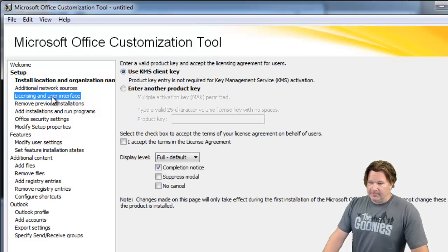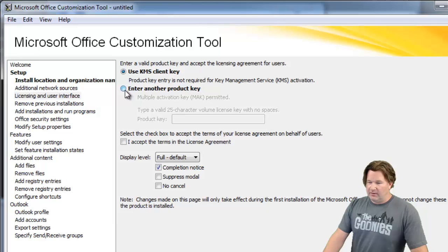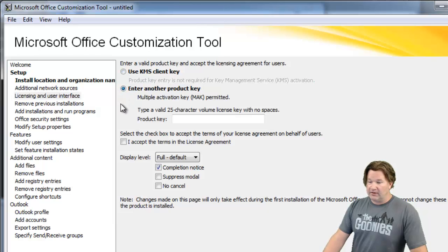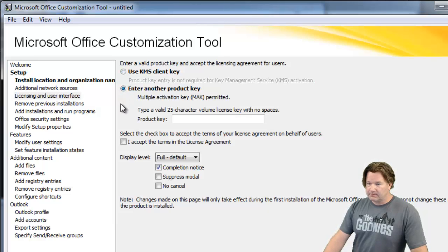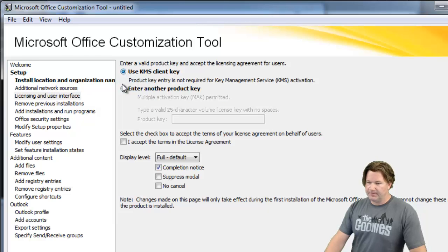Let's look at licensing. If you've got volume licensing you want to click here and then enter your volume license key. If you use KMS like we do, click the KMS key.